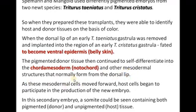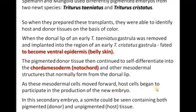As these mesodermal cells move forward, host cells begin to participate in the production of a new embryo. The chordamesodermal cells move forward, and the original cells of the transplanted embryo will become a new embryo. In this secondary embryo, the somites could be seen containing both pigmented tissue from the donor and unpigmented tissue from the host.